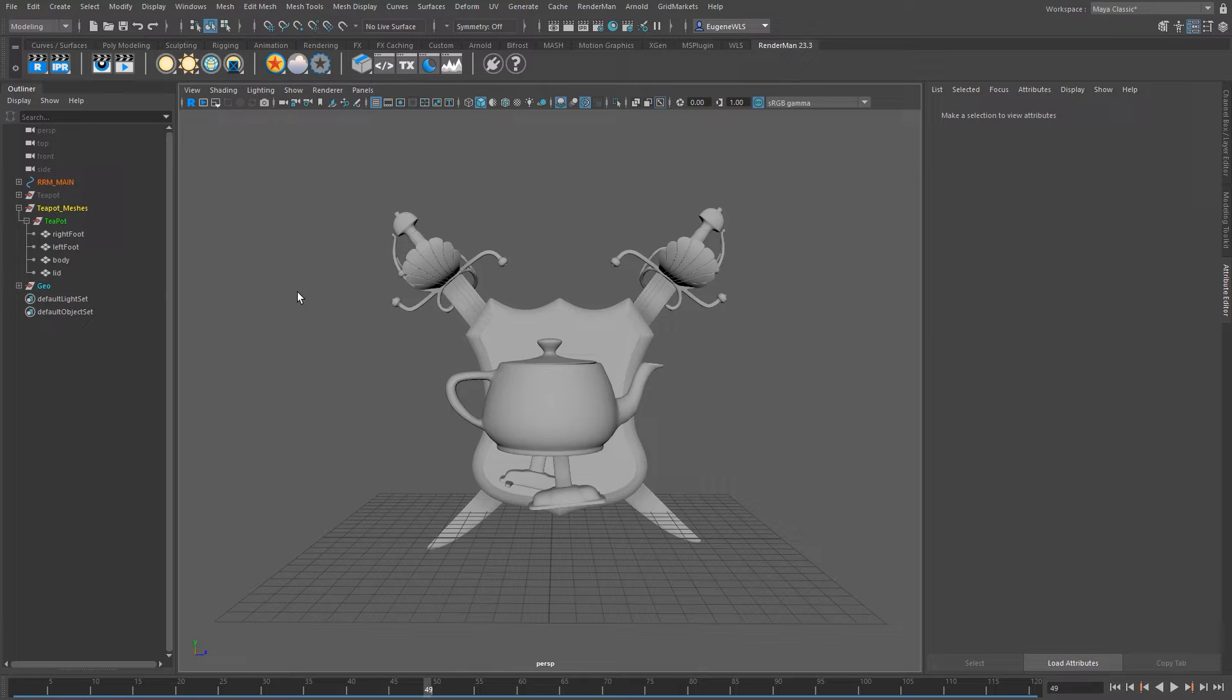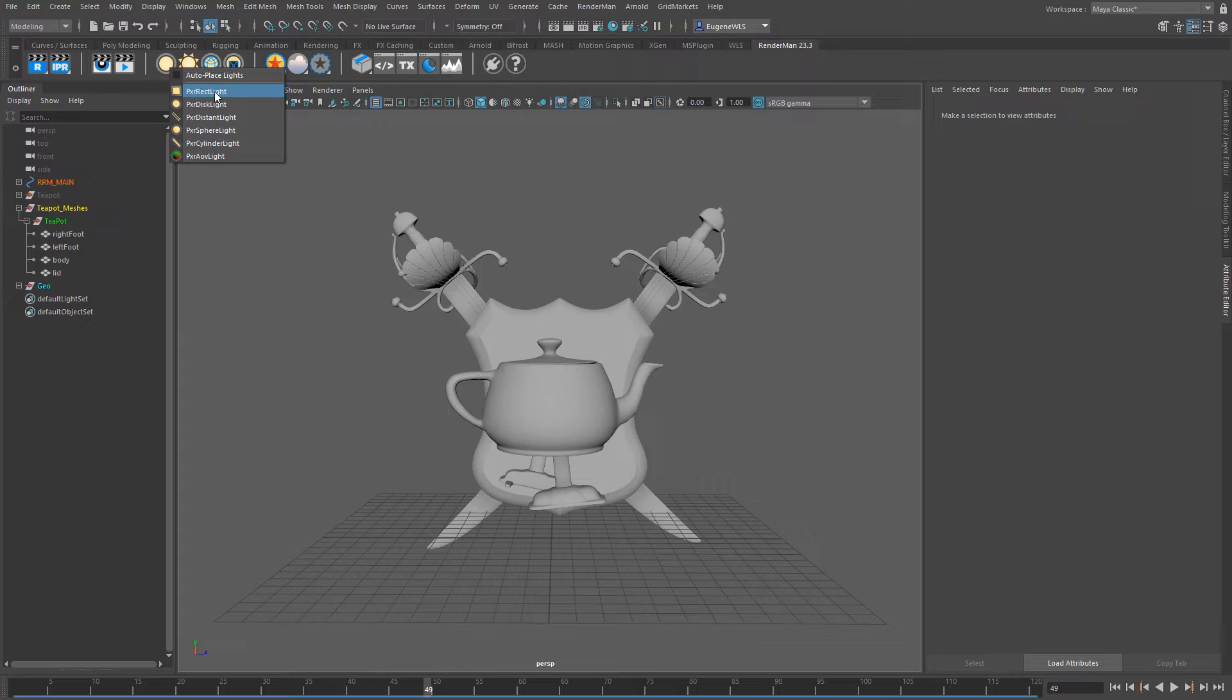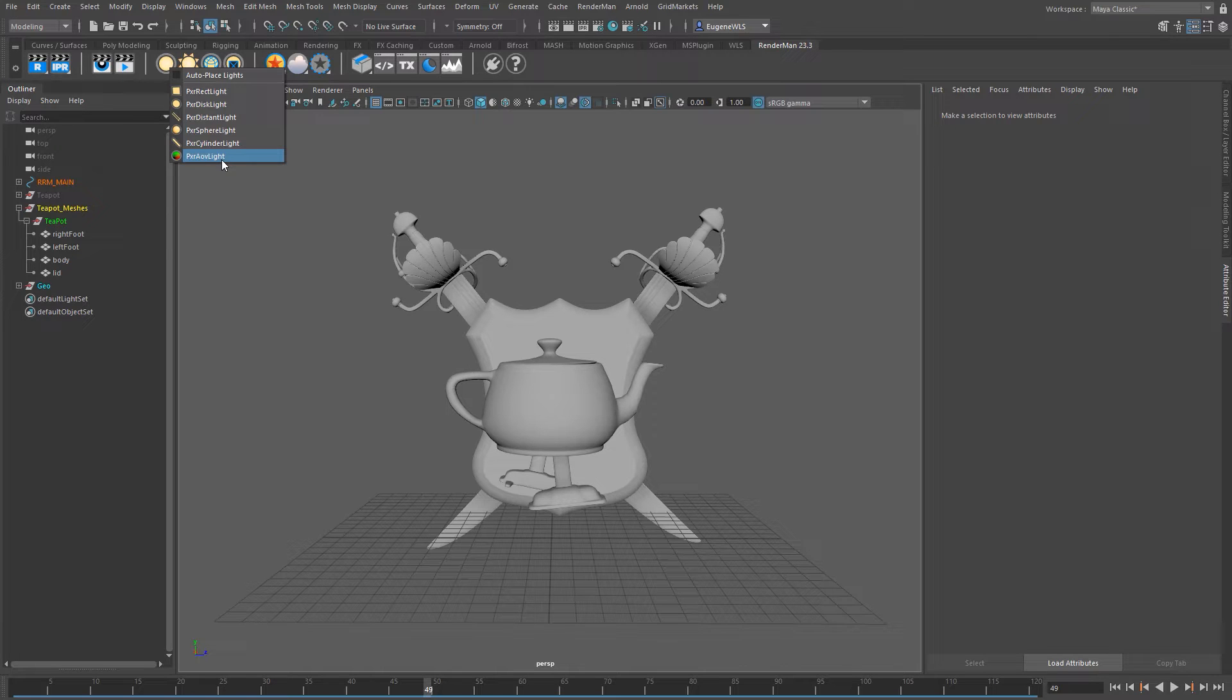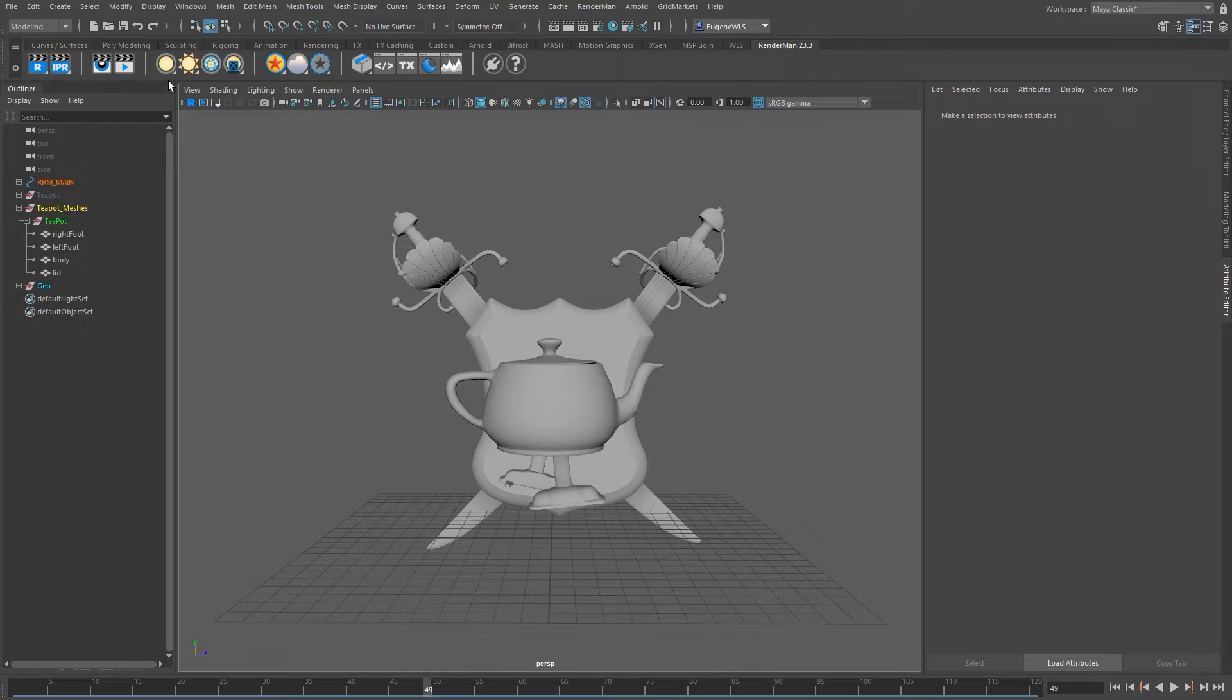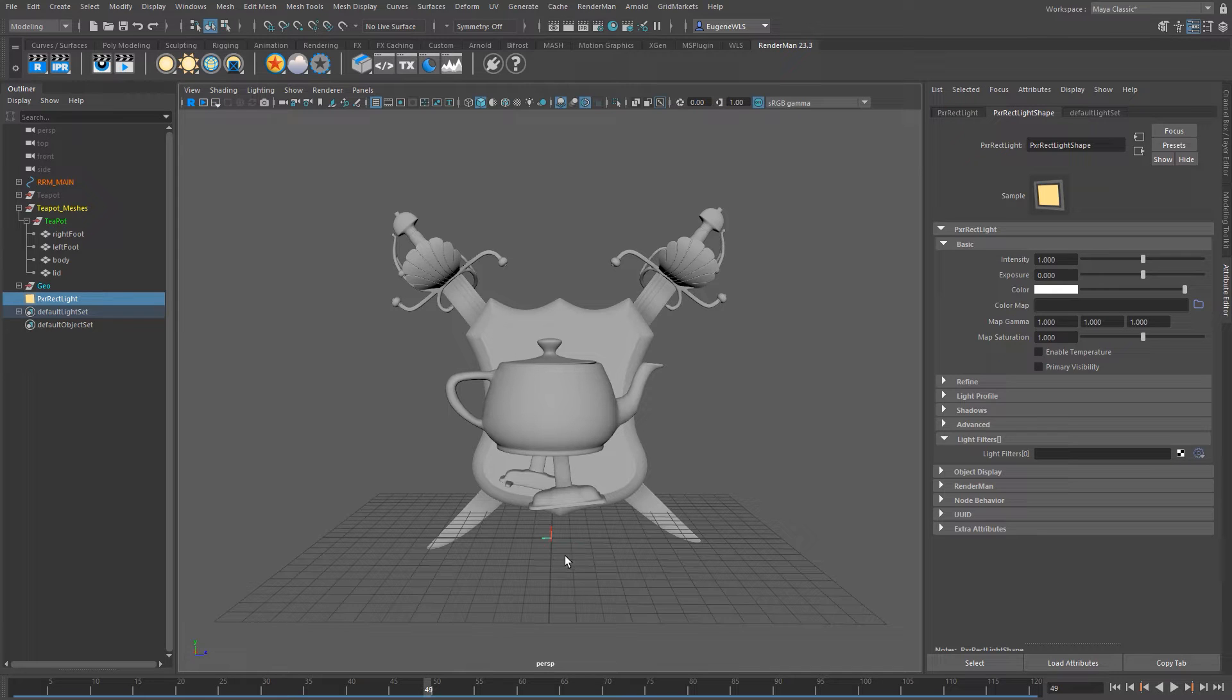There's a number of ways we can do this. The first is we can either right click over the light icon here and then we get a bunch of options for rectangular lights, disk light, distance and sphere and cylinder lights. The other main way is that you can simply just left click on the light icon and by default it will automatically drop down for you a rectangular light.